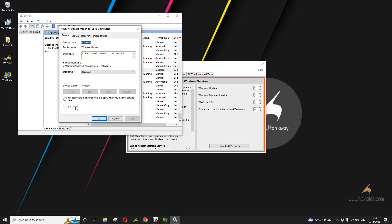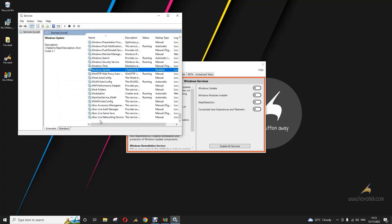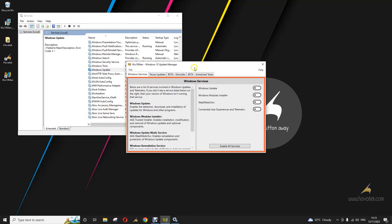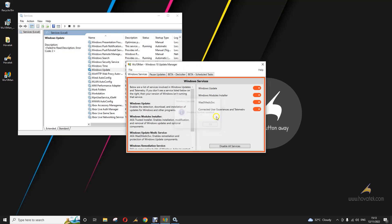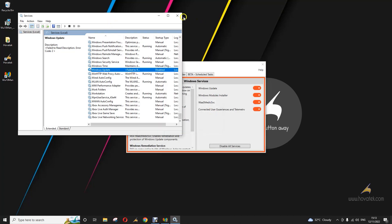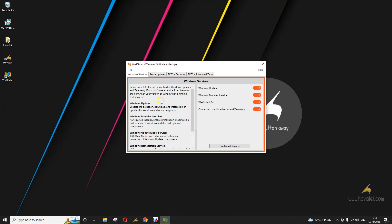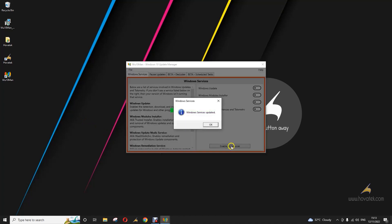From this point, no more automatic updates. Now whenever you intend to update — maybe you have enough data or unlimited Wi-Fi — you can just easily relaunch the application and click on Enable all services. Everything is reversed and you can install your updates. And whenever you want to turn it off again, you click on Disable all services.